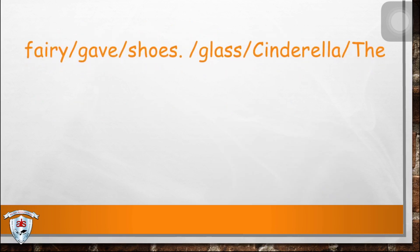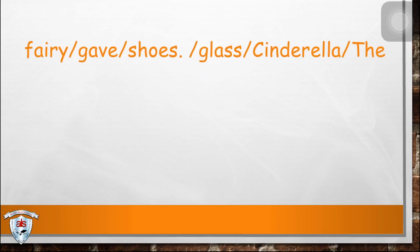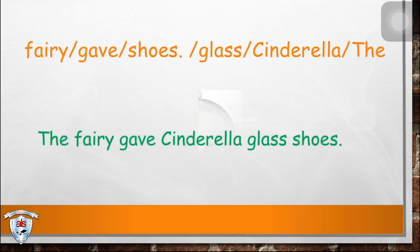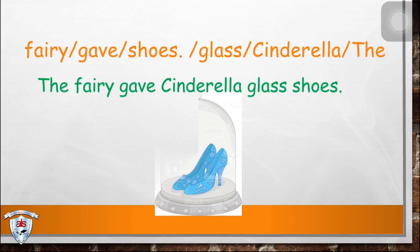Next. What do you think is the answer? The answer is: The fairy gave Cinderella glass shoes.